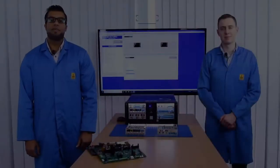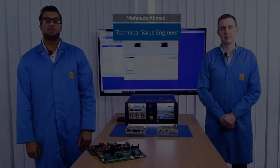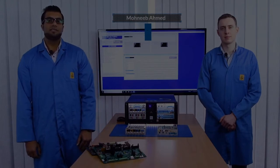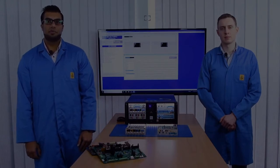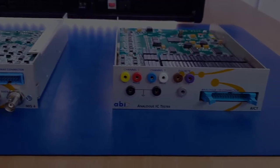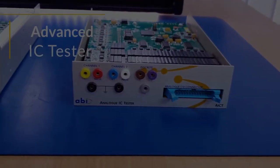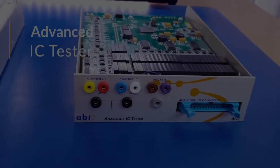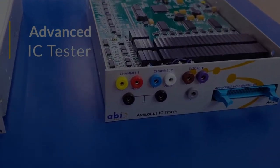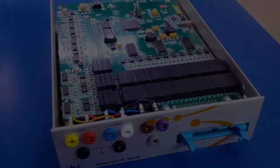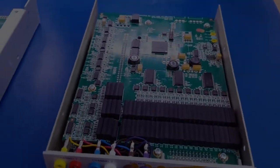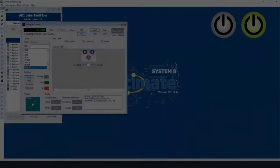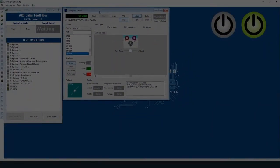Hello and welcome back to this series of ABI labs. In this series we will be looking at the analog IC tester which is the AICT module. Now this module allows you to do power on analog tests. So you can test analog ICs in circuit as well as discrete components.